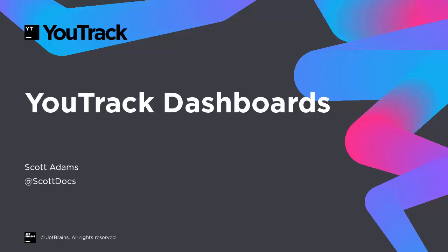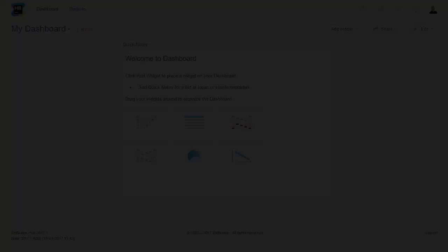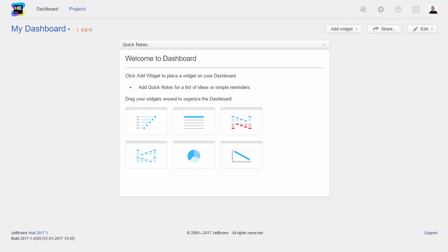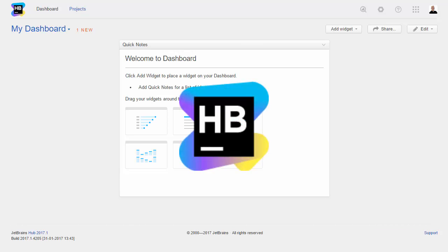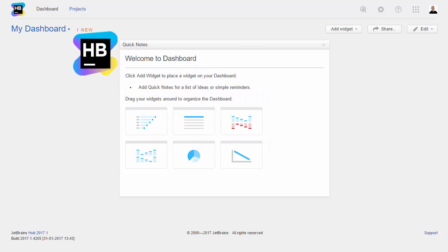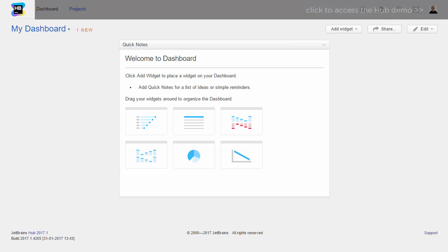In this screencast, I show you how to set up a dashboard in Utrek. First things first, if your dashboard displays the Hub logo, your Utrek standalone installation is integrated with an external Hub service.